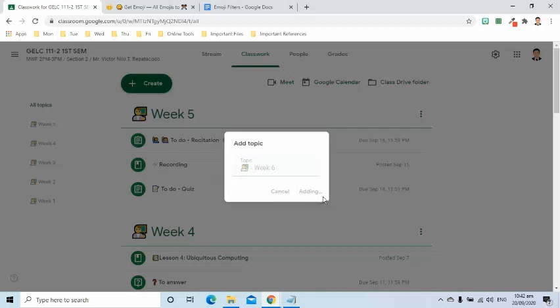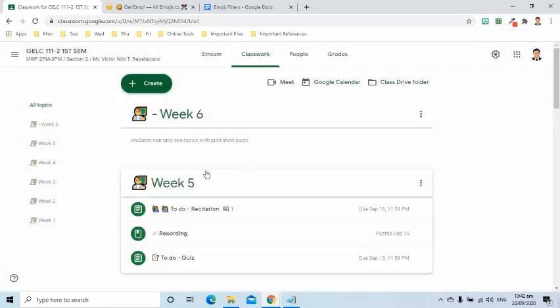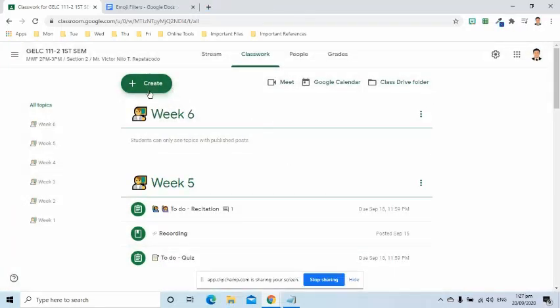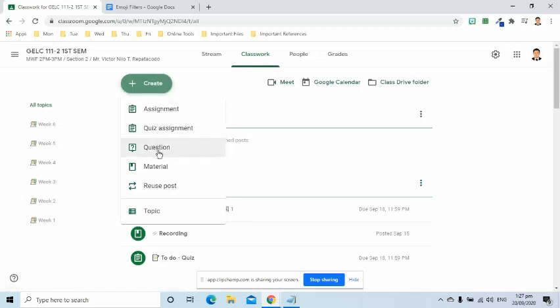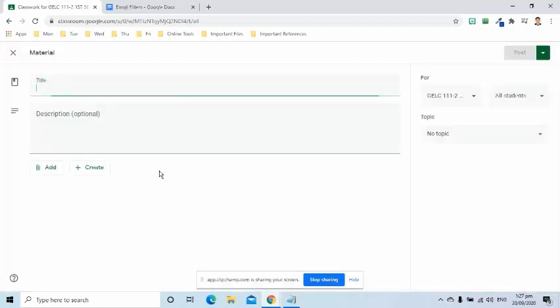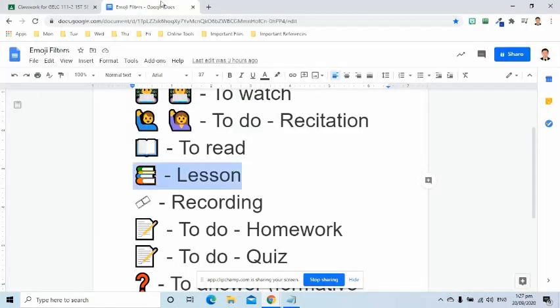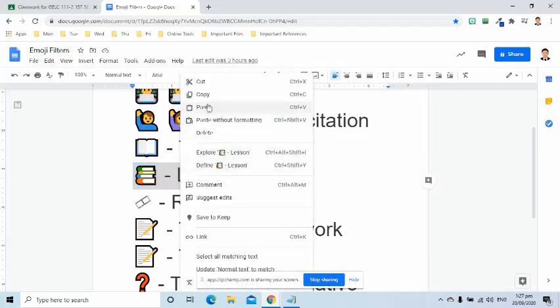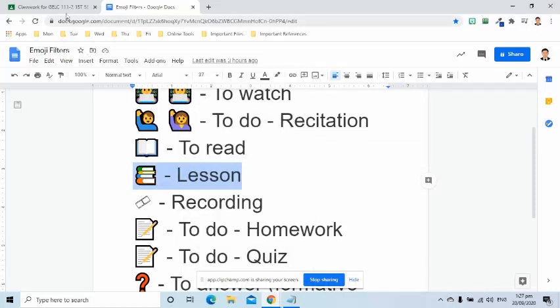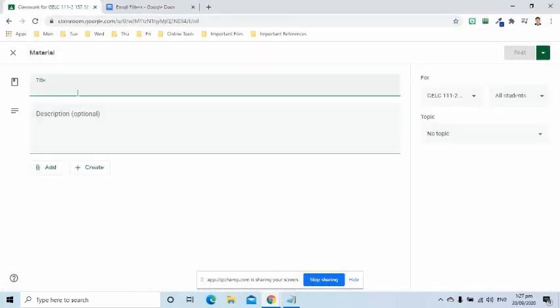Let's say I would like to post a lesson. I will just click the Create button, then choose Material. I will paste in the title field the emoji and lesson name.